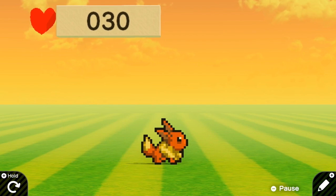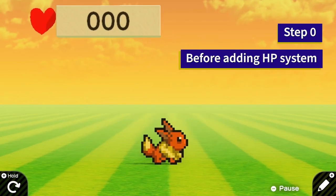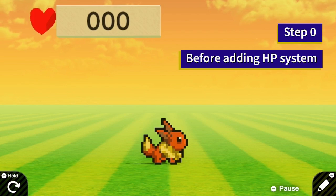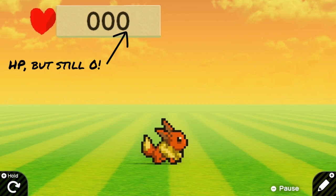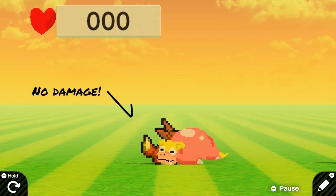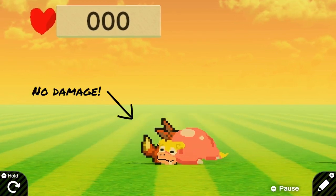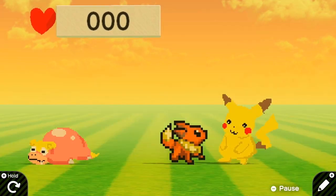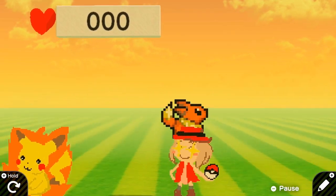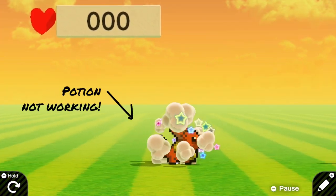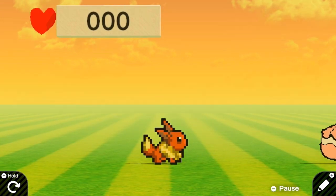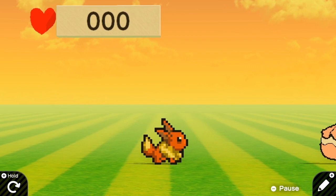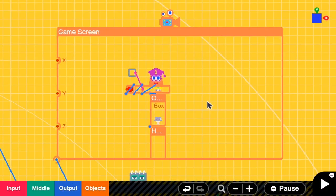Let's take a look at the game before the HP system is added. You can see that now the amount of HP is still zero. Also, touching enemies does not decrease my HP and collecting apples cannot increase my HP amount either, but we are going to fix all of this in today's tutorial.